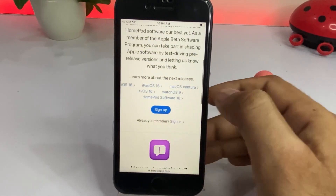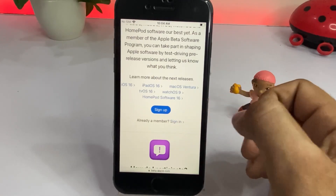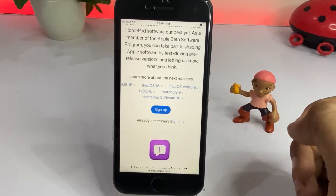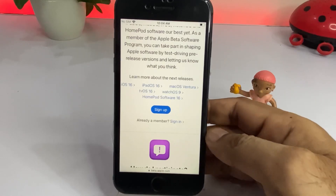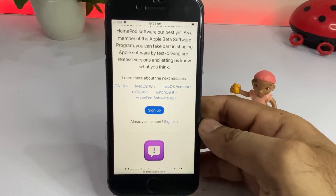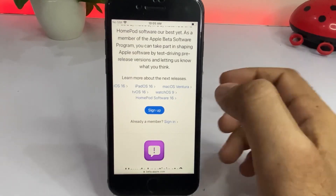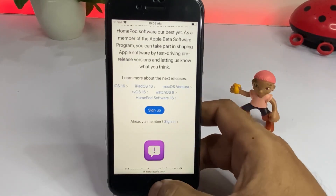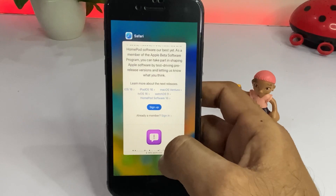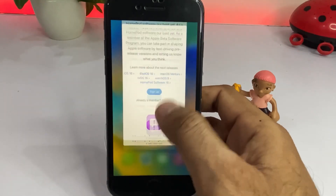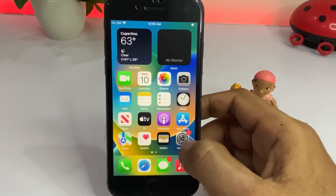Scroll down and you'll see Sign Up and Sign In options. If you're already a member, tap Sign In and enter your credentials. If you're not, you need to sign up. Then download the beta profile from this page — I have already downloaded it.